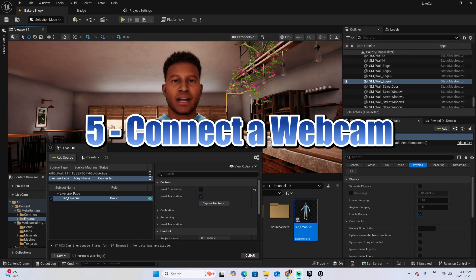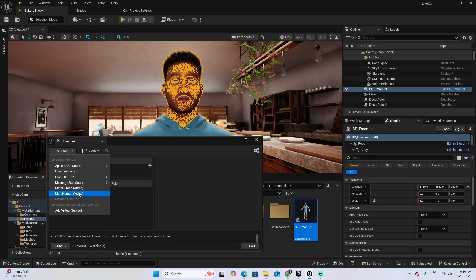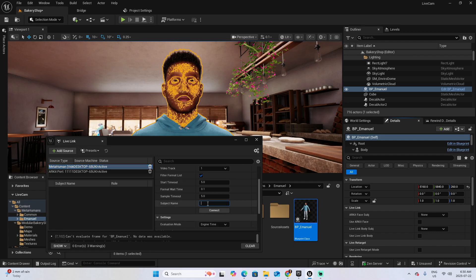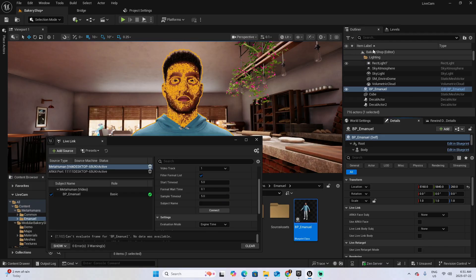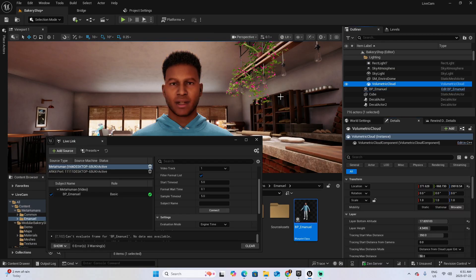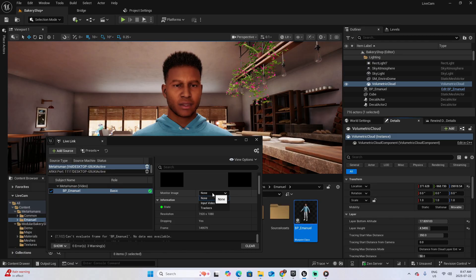Now let's talk about using a webcam. Remove the Live Link Face source, then click Add Source and add a MetaHuman Video Source. Select the MetaHuman video and set the subject to BP Emanuel, then click Connect. Select Emanuel in the outliner and in the Live Link section, set the Live Link Body Subject to Emanuel and check Use Live Link Body. Now you're getting live information from your webcam. If you want to see your webcam feed at the same time as you're recording, click on BP Emanuel, scroll down, and in the Monitor Image, select Input Video.